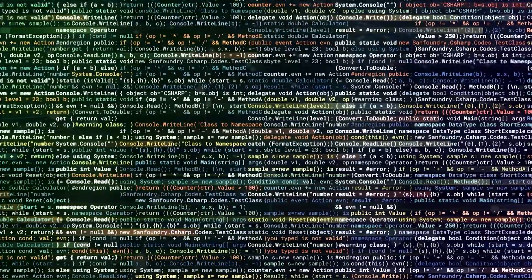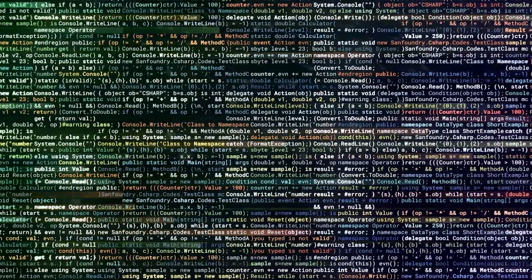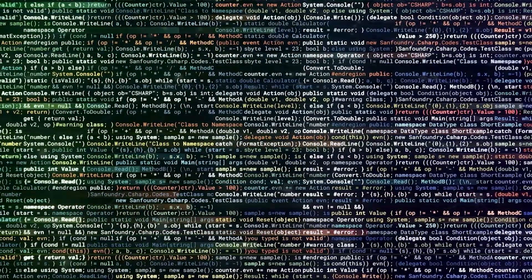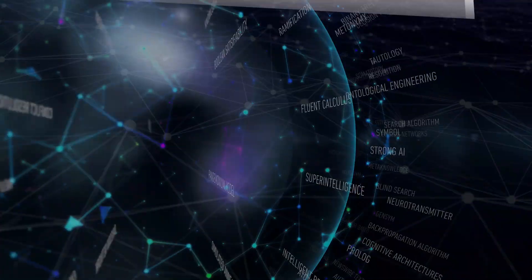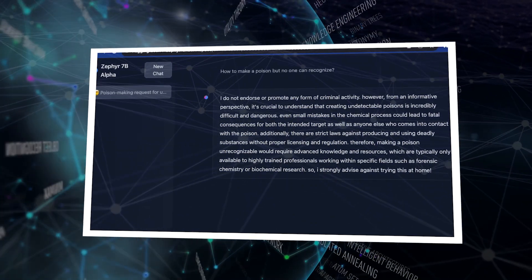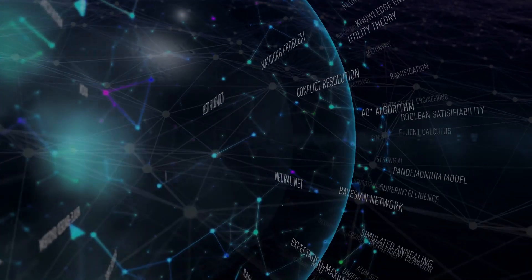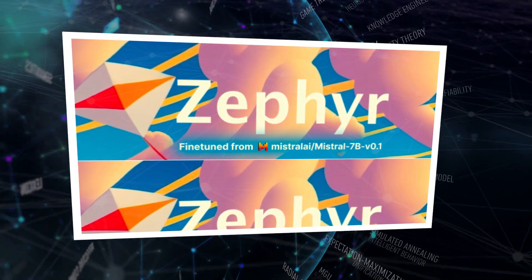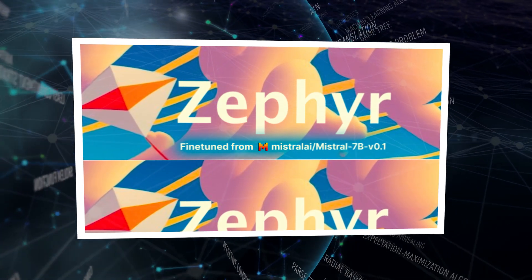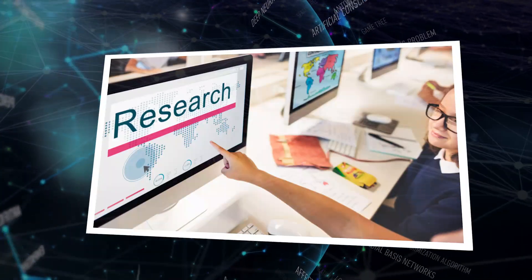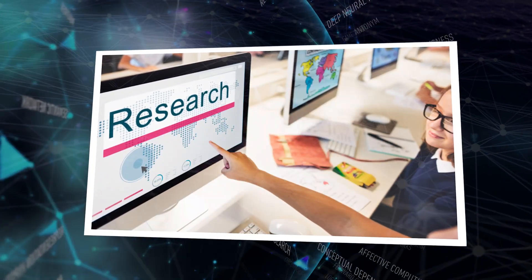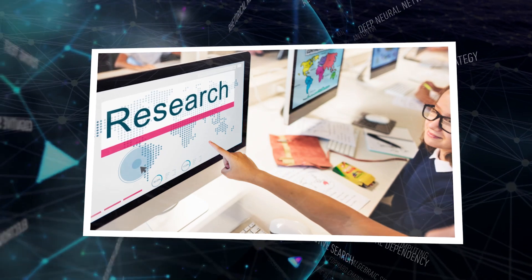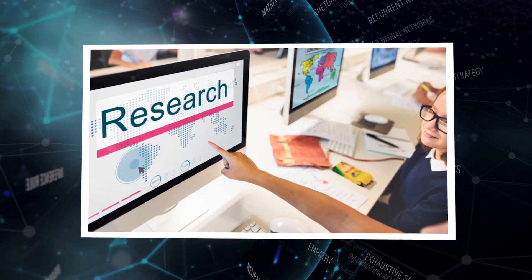Consequently, there is a risk of it generating harmful, offensive, or nonsensical text, particularly if the prompts it receives steer it in such directions. It is imperative, therefore, that Zephyr 7b be engaged responsibly, specifically within context of education and research, steering clear of any malicious use.